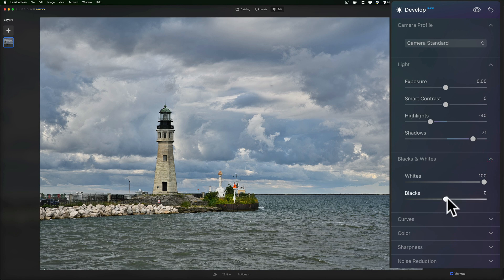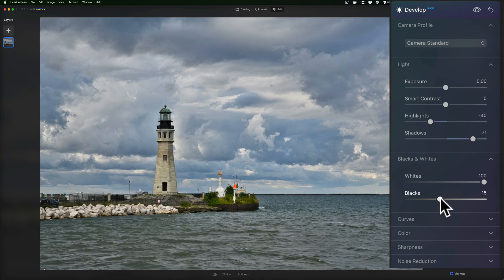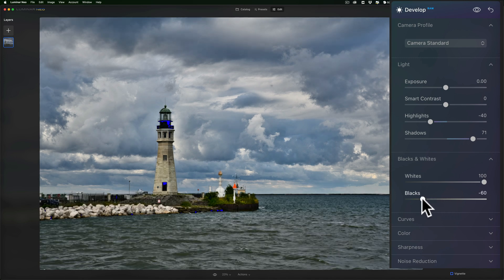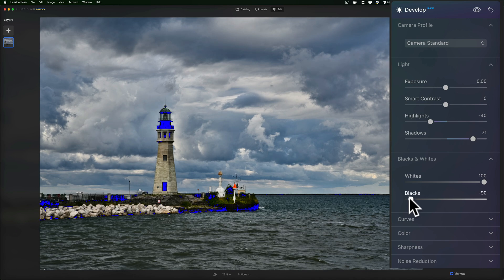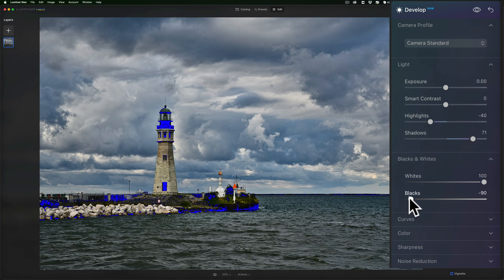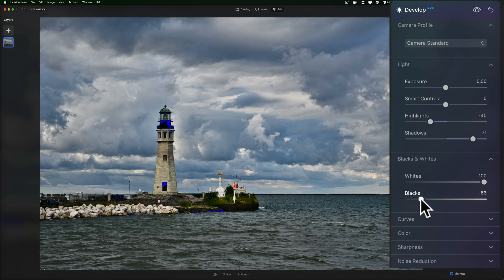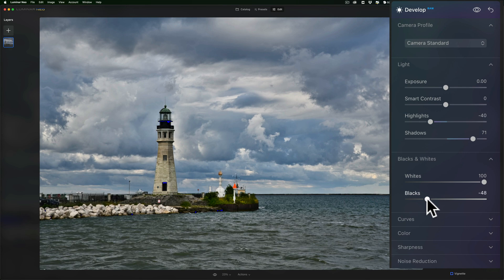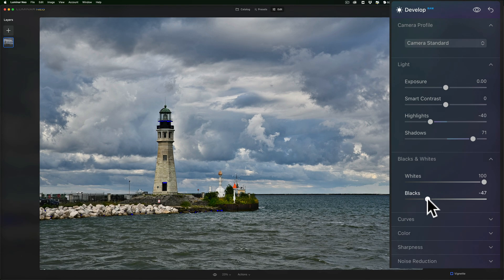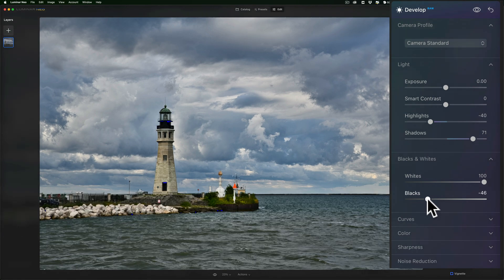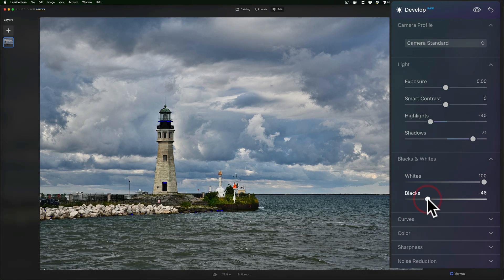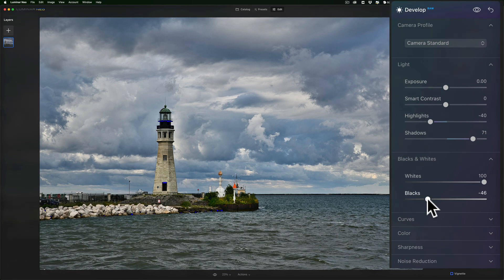Similarly, I'll go to the black slider and move this to the left. And if I start to crush the blacks, you'll see blue get overlaid. And you can see there is blue starting to show up. I'll back that off. I don't mind crushing the blacks a little bit. I like having absolute black in the image.